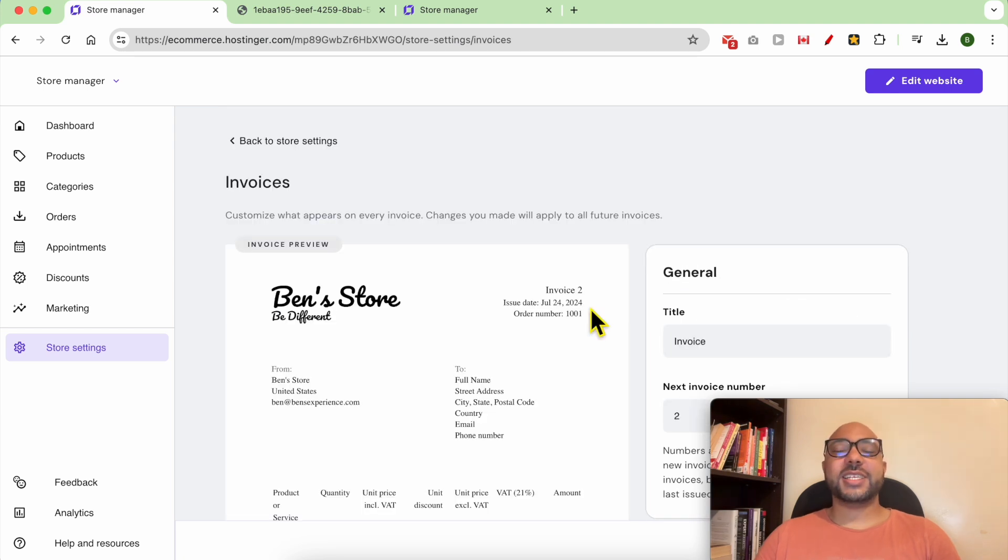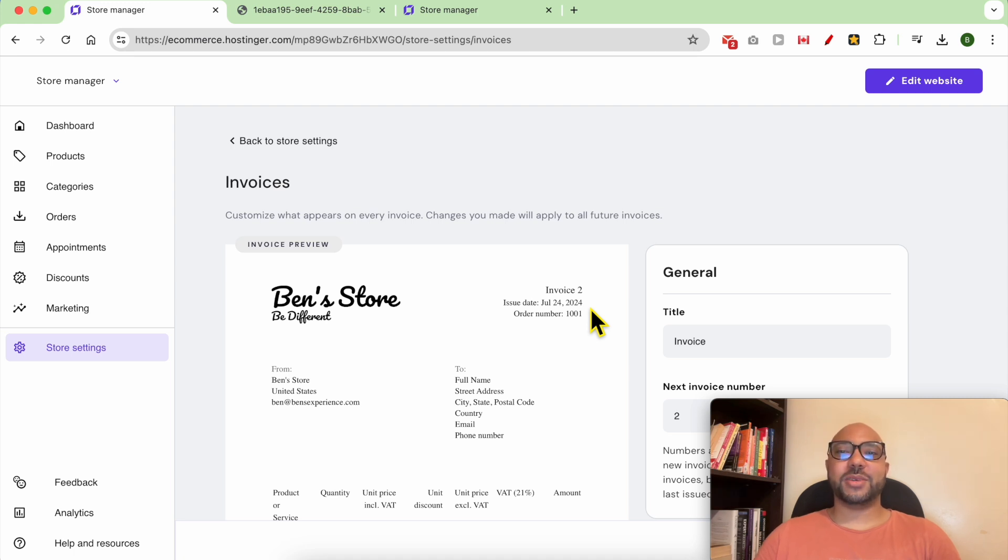And that's it! This is how to manage your online store invoices in Hostinger website builder.